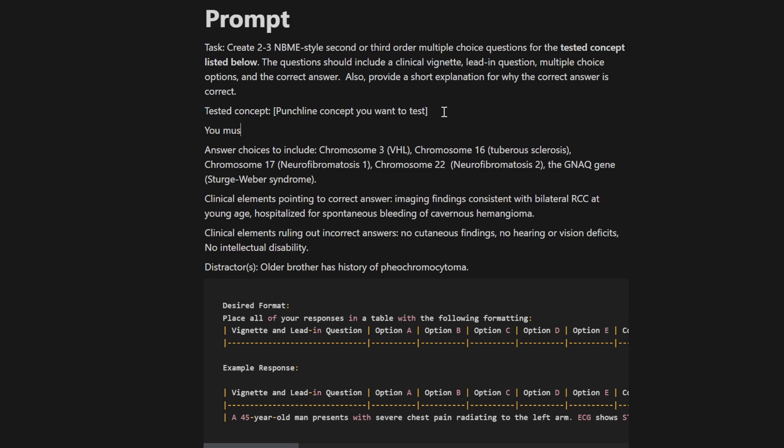I have a link to a prompt in the description that is set up to work nicely with my QBank generator. If you're looking to make USMLE style questions, it's ready to rock as is. If you want to make questions from a different discipline, there may be some modifications you need to make. But I'll walk you through the important points of creating a prompt to do this exact task.